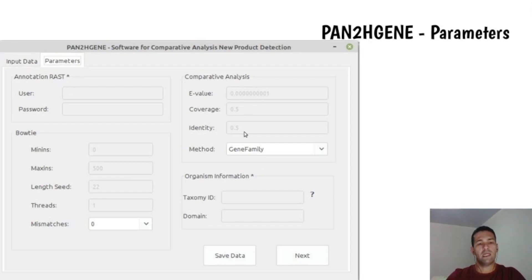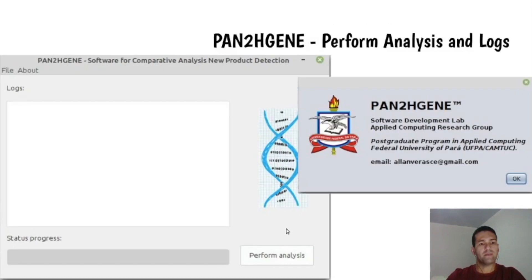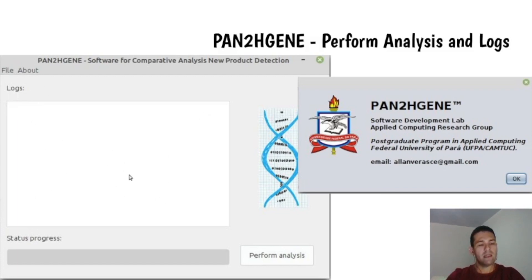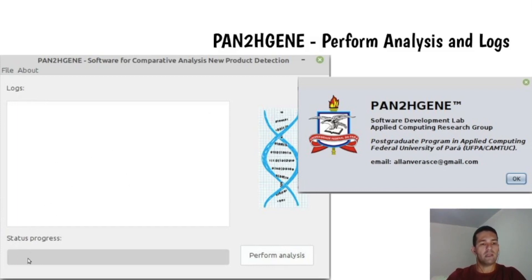After inputting the values, click the Save Data button and proceed to the next step. Then the last window has the Perform Analysis button. The user can follow the analysis progress here in the log.